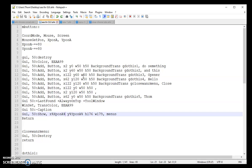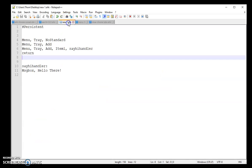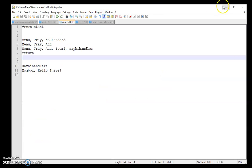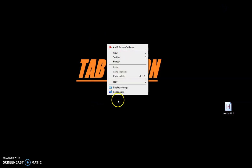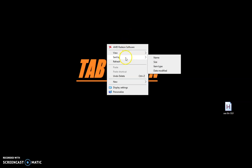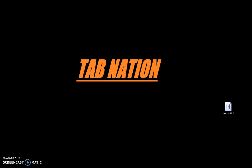So then the next thing I wanted to talk about is contextual menus. If you don't know what that is, go to your desktop, right-click. This is a context menu.